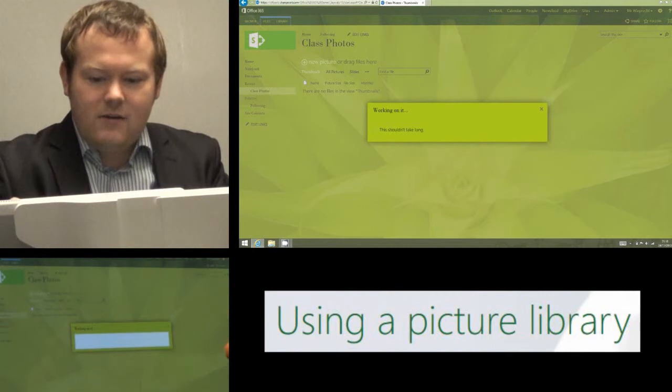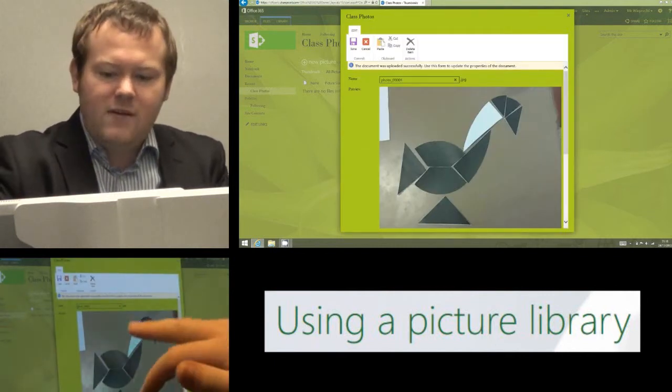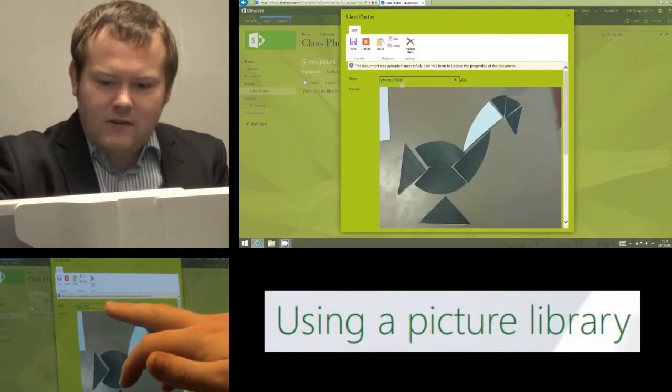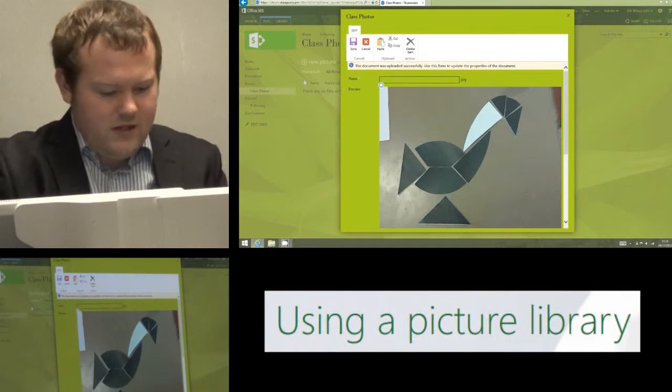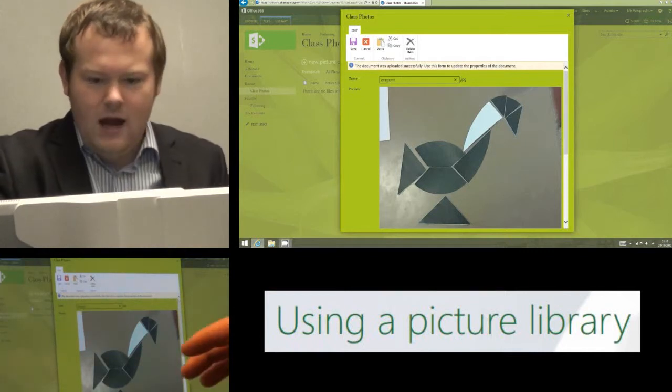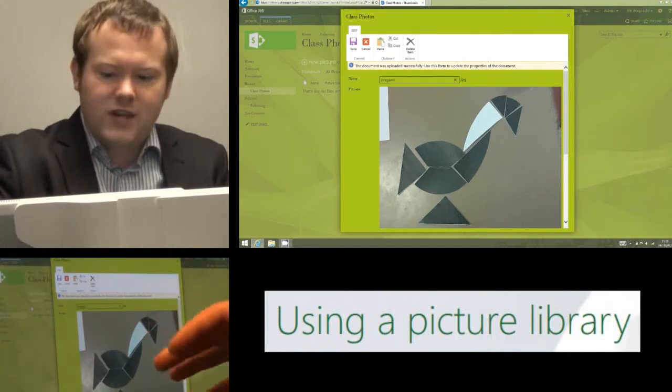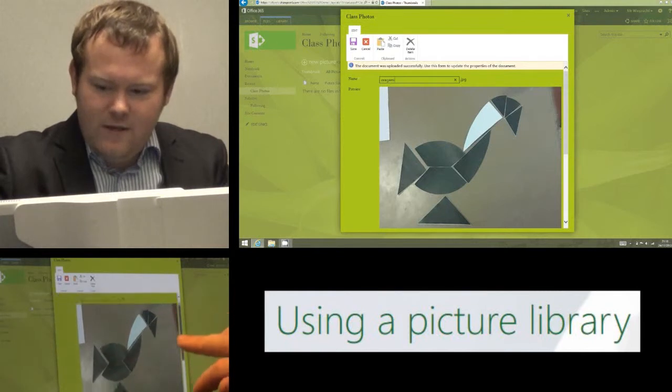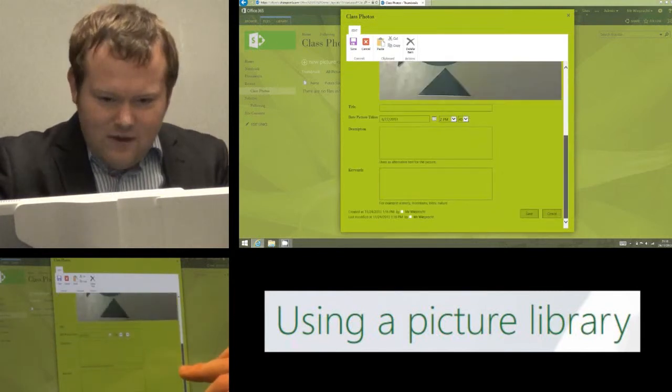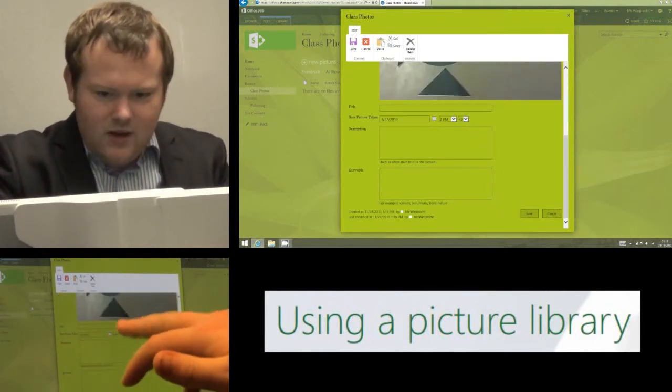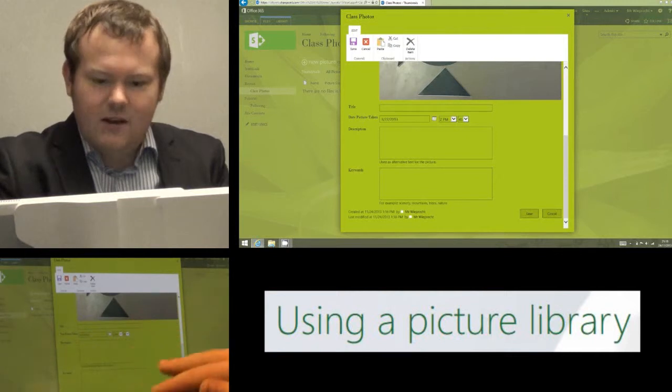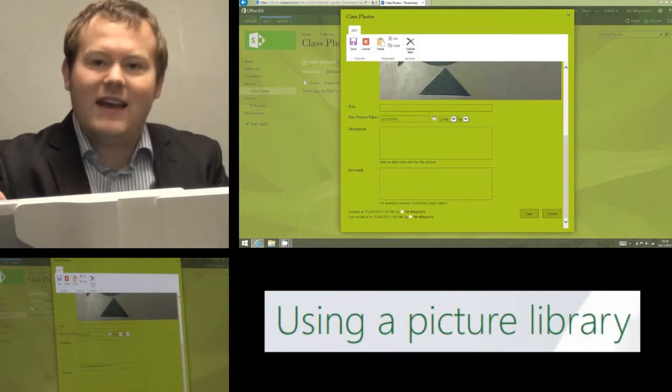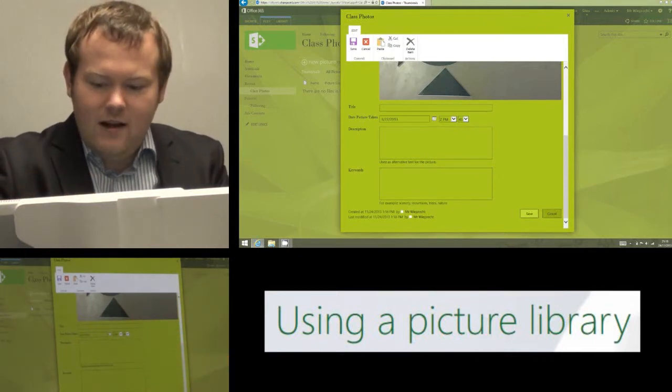So this now goes about uploading that photo, it gives me a preview and it also gives me the option to change the name. So I might want to call this origami for example. You don't have to change that name but if you wish to, there's an option to do that and we can give it a title and a date the picture was taken and all that kind of thing. Again, that's completely optional. You don't need to do that.